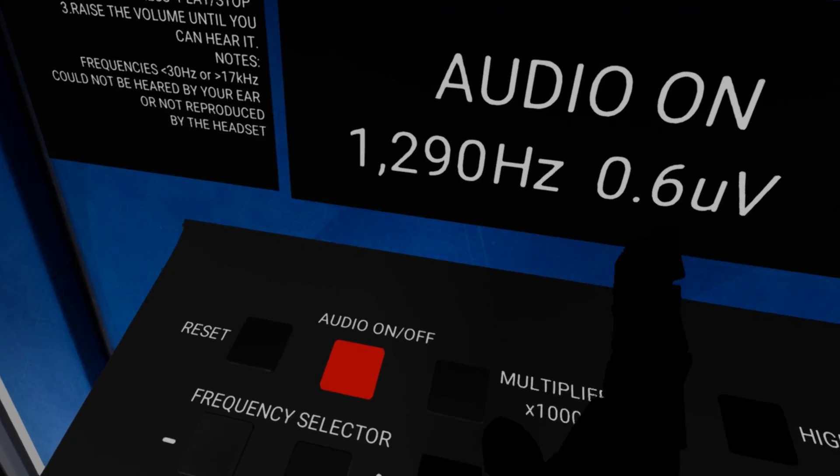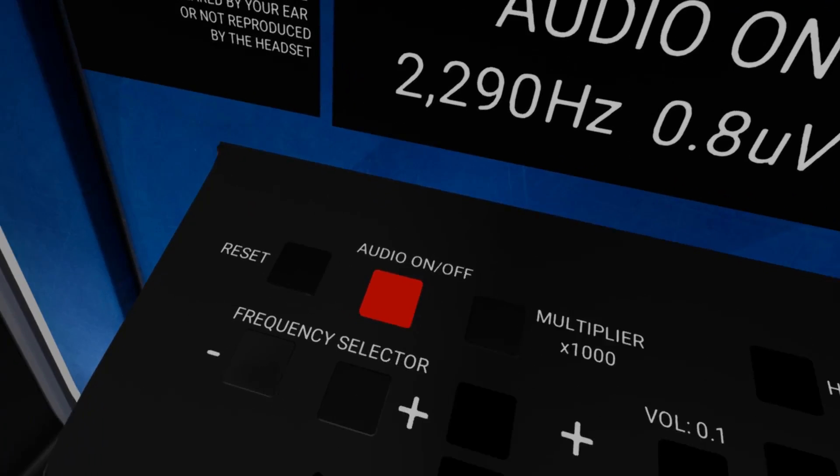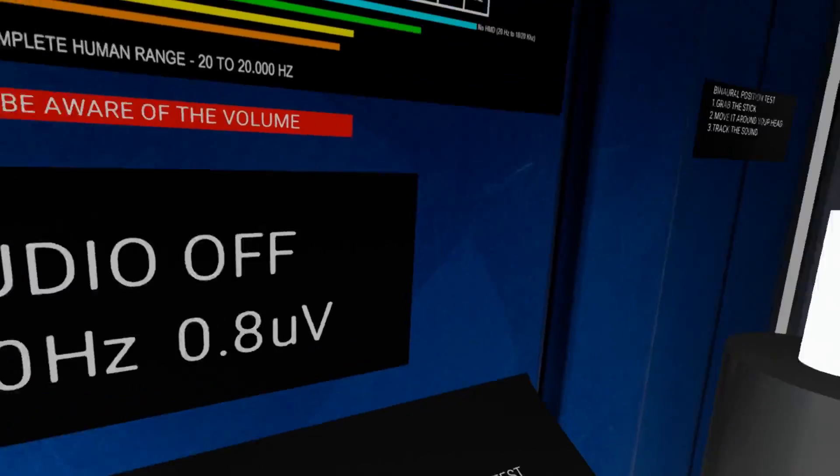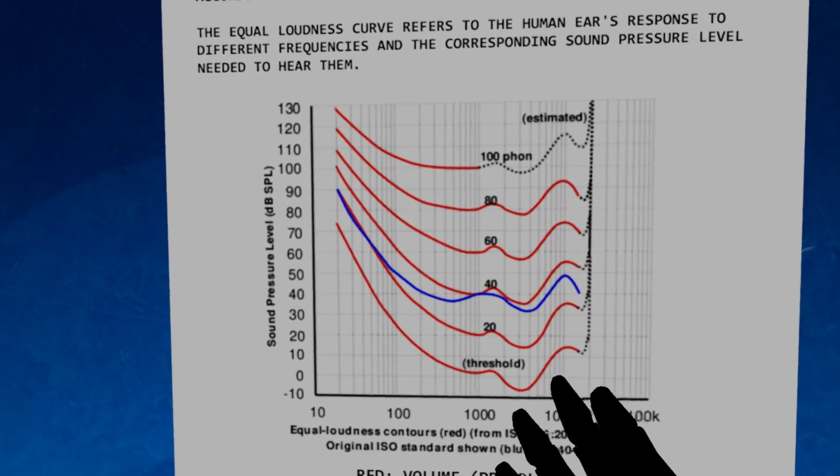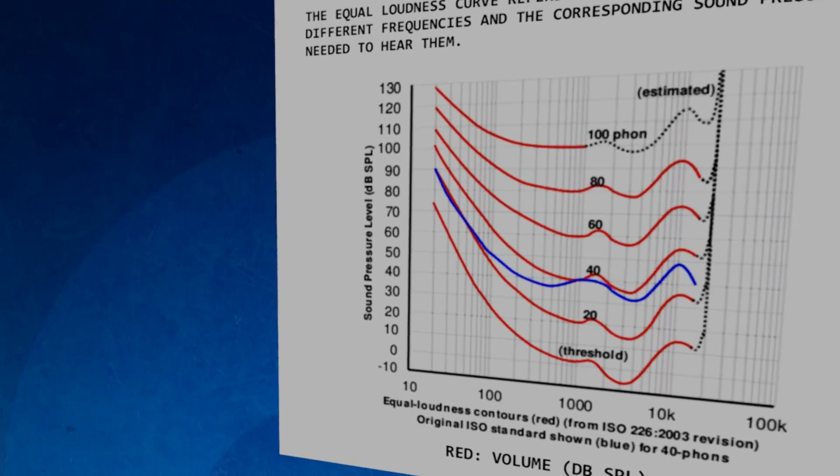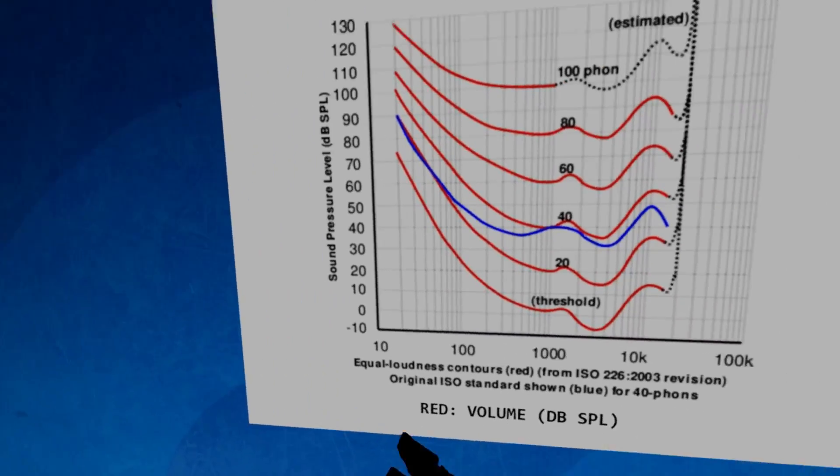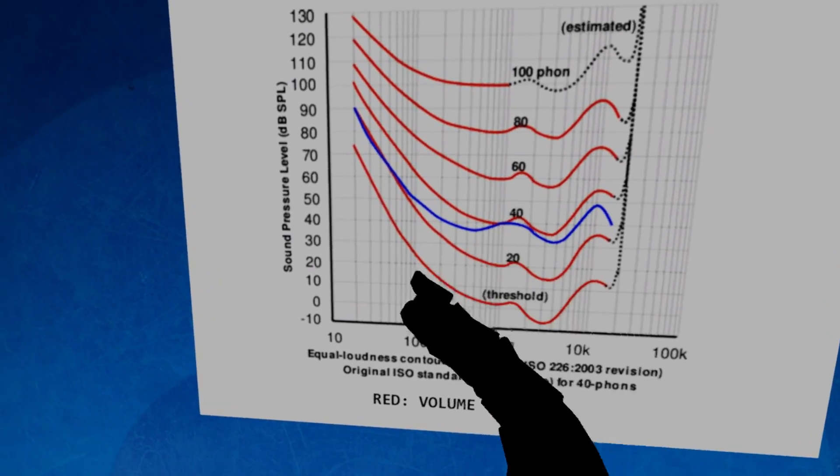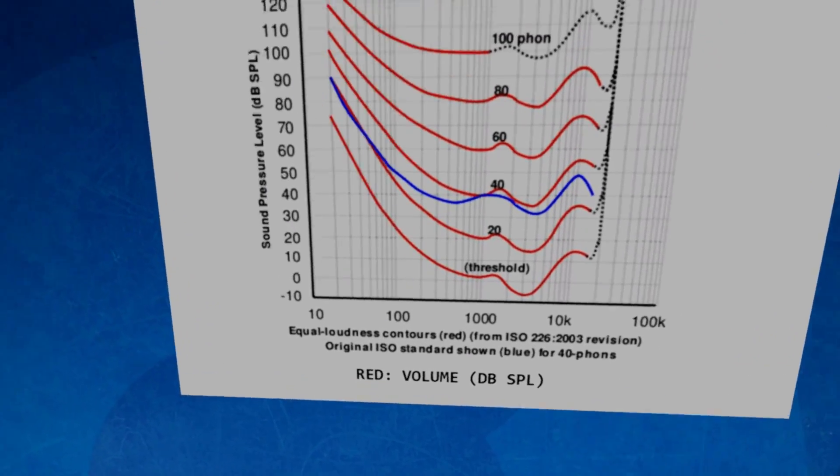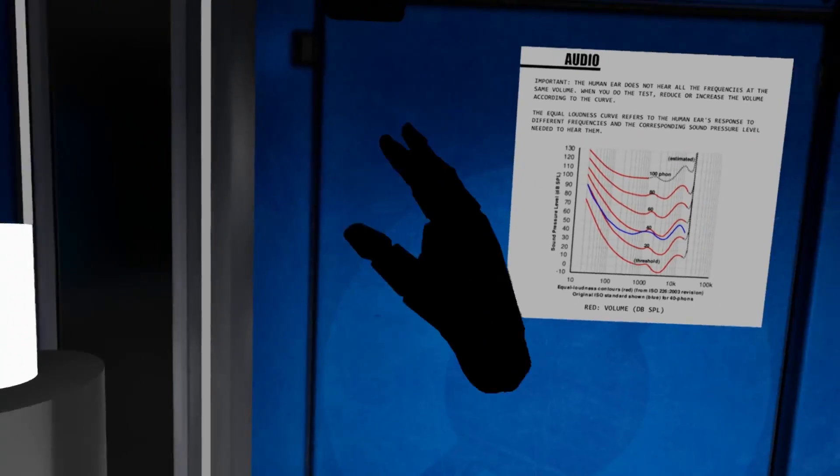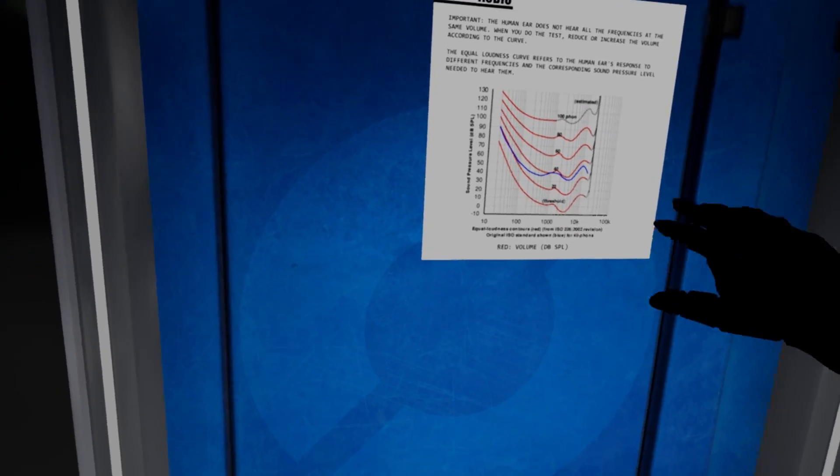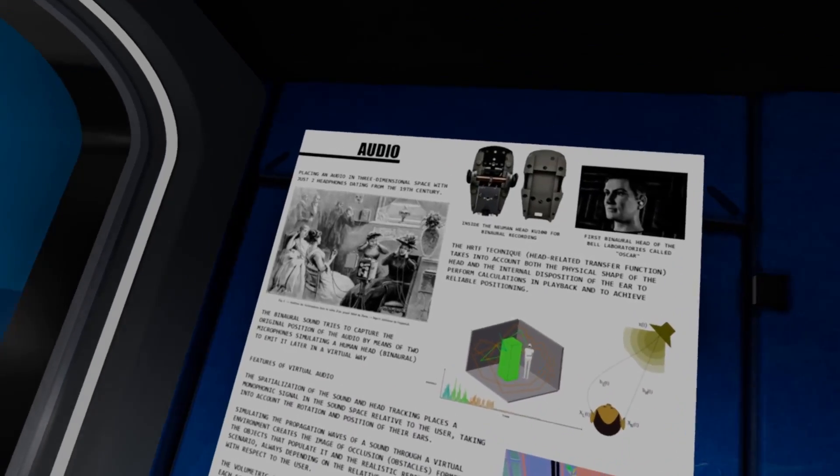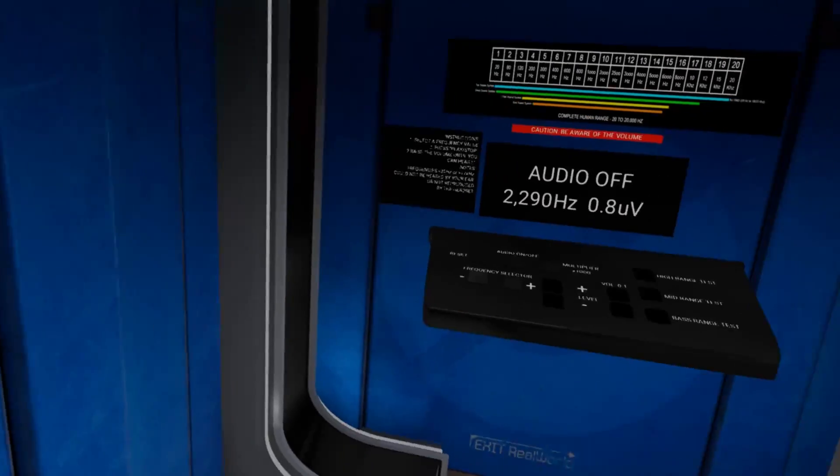Of course you can change it, multiply. You have 1k, 2k. Beware of the volume, you have to be aware of the volume. This is the SPL chart because not all the human, we are human, so we hear all the frequencies in different intensities. So you have to play with the volume as the frequency is going through the chart.